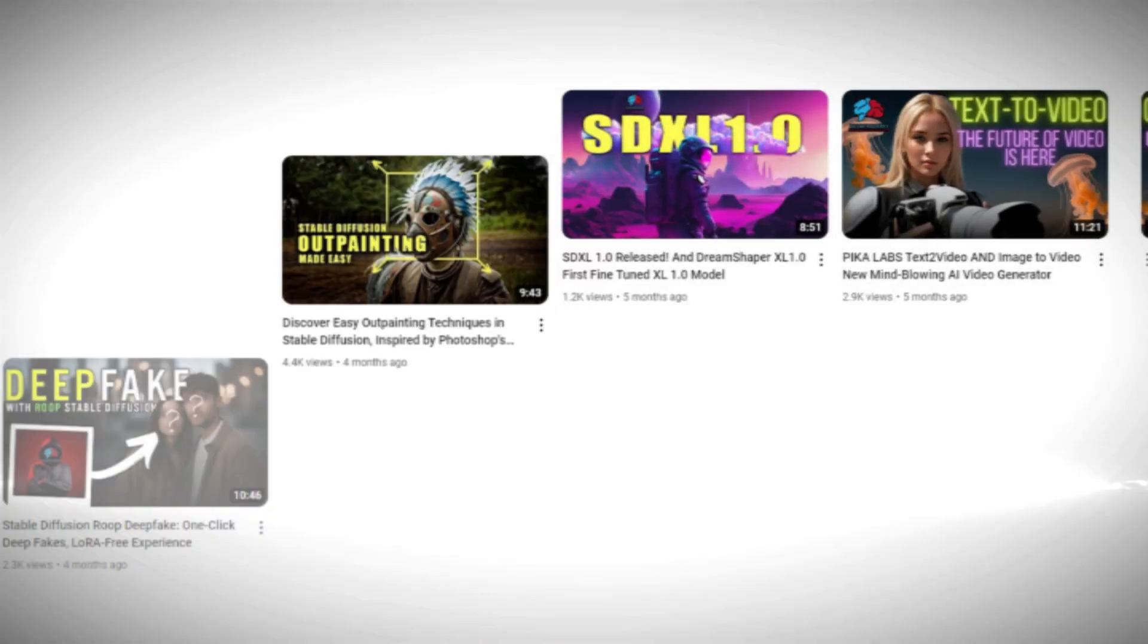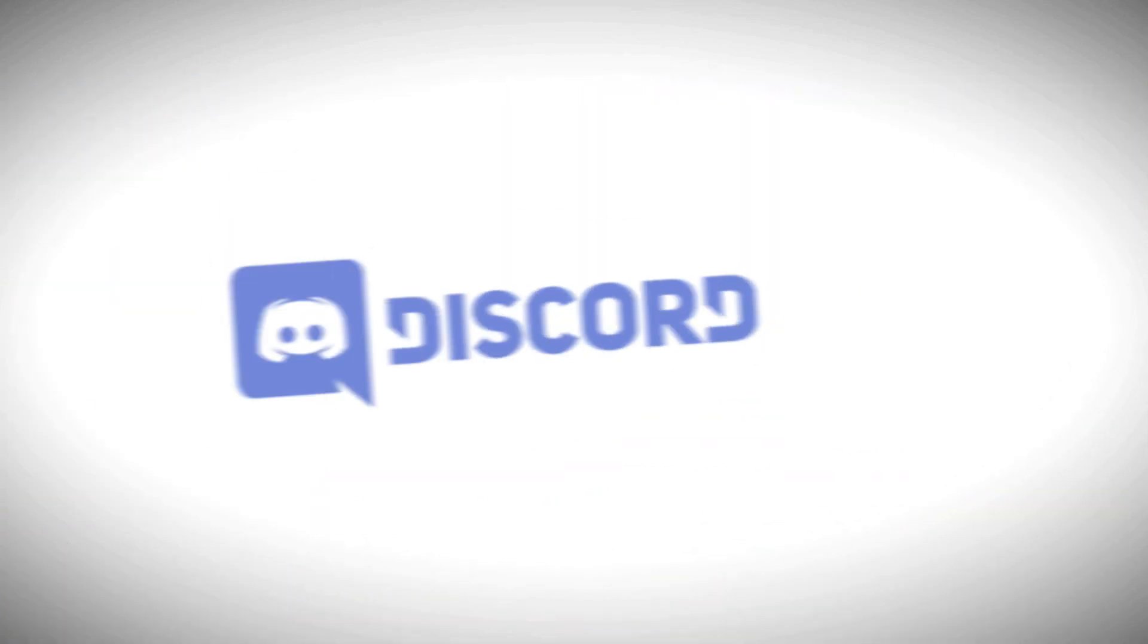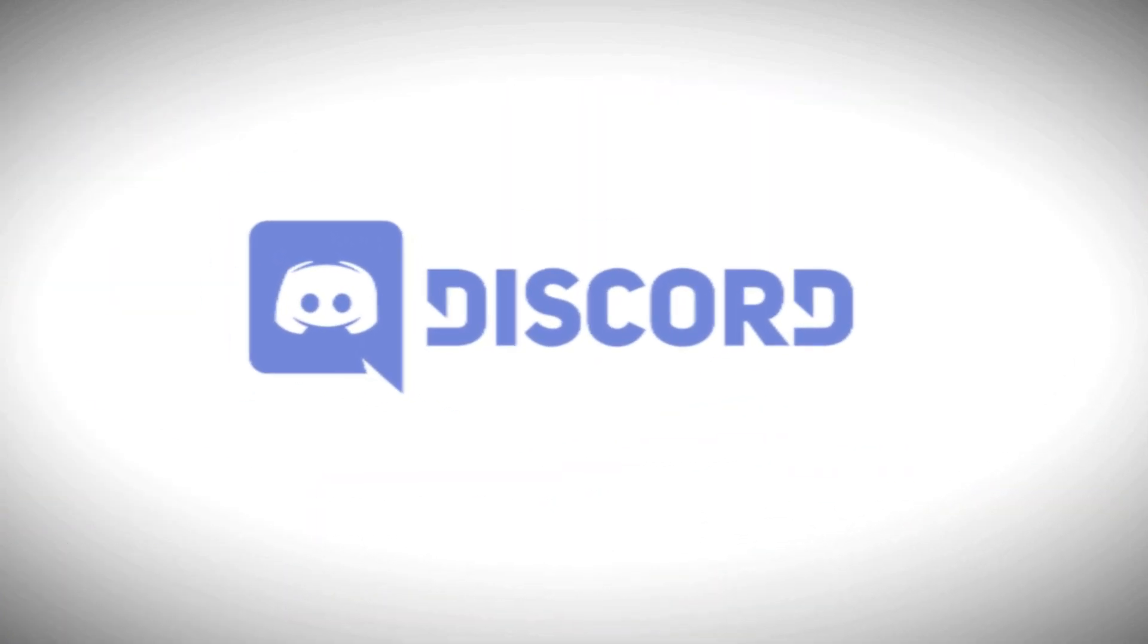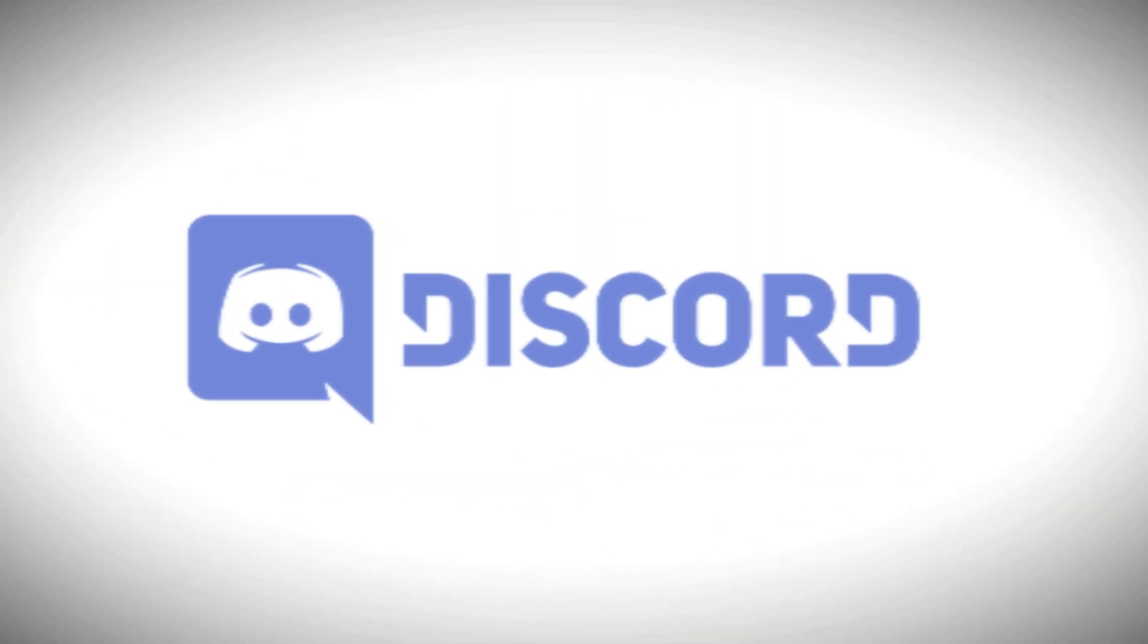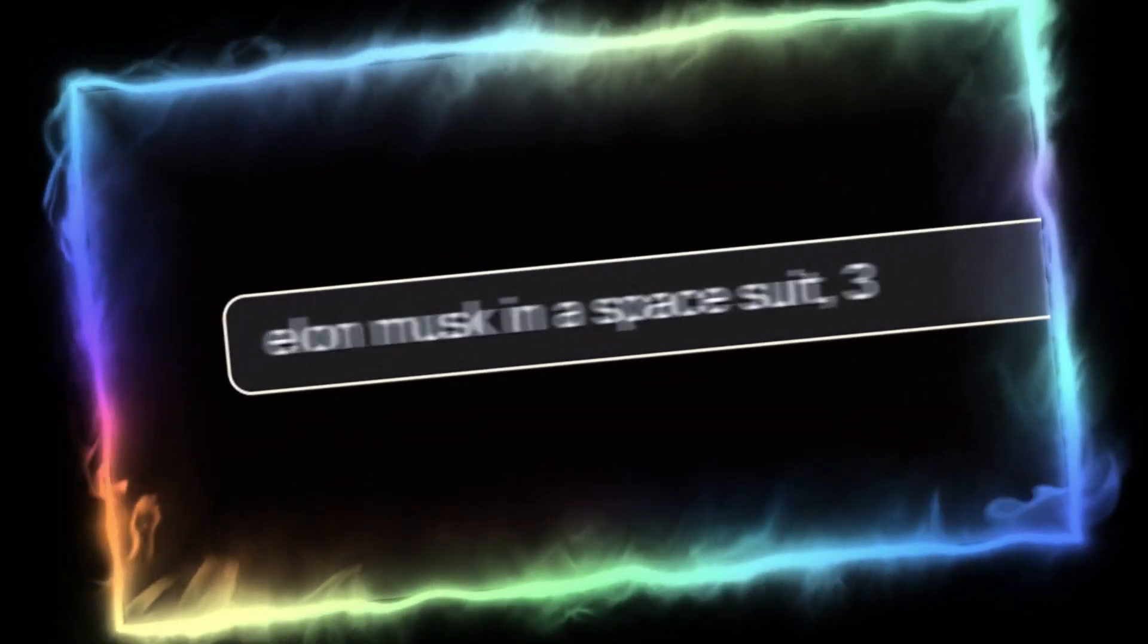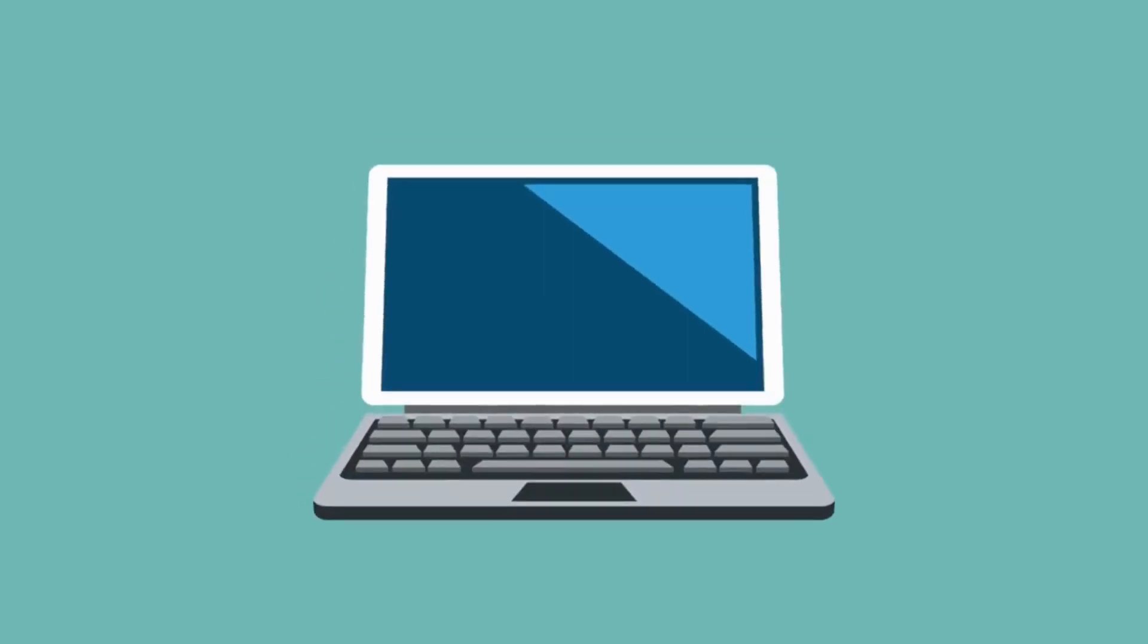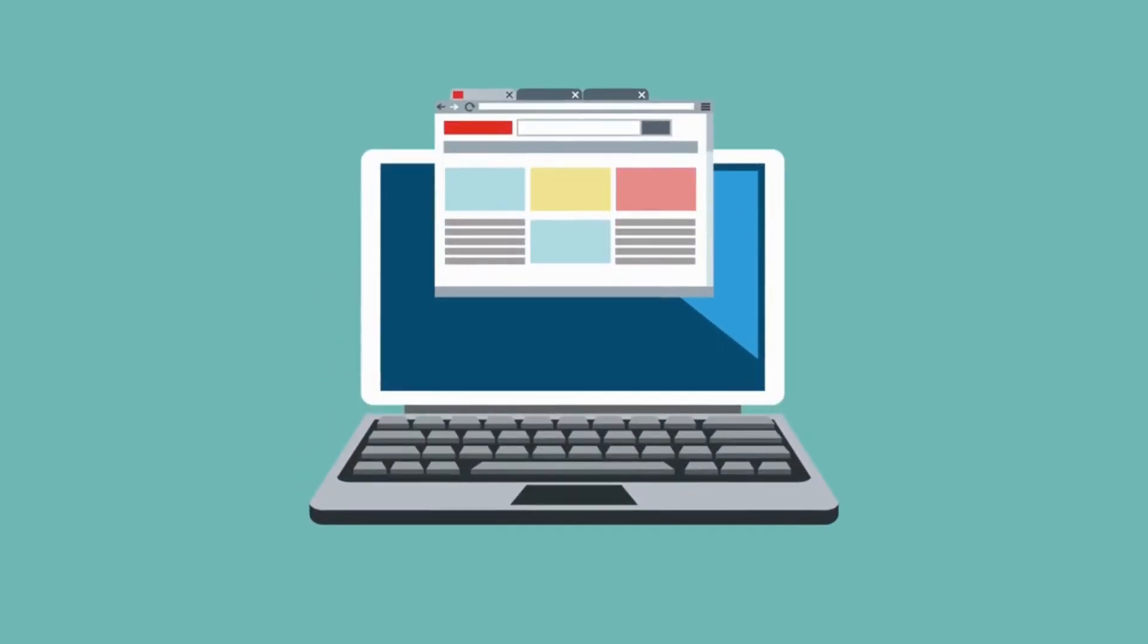About four or five months ago I introduced you to Pika Labs via Discord, which is still available for everyone. Today I will be showcasing Pika Labs 1.0 accessed via your web browser and showing you all its excellent features and fantastic AI generated videos.